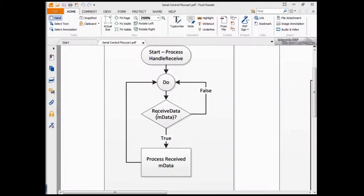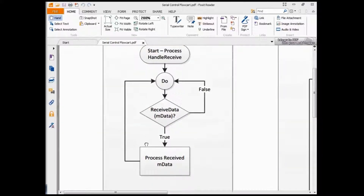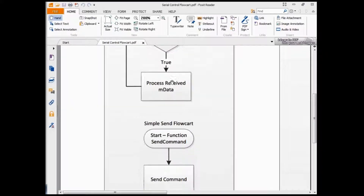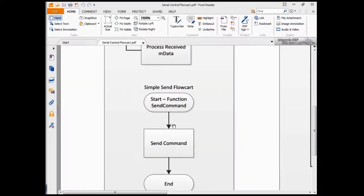However, for more complicated applications, you will need to handle cases whereby data is coming in at the same time when you're sending data and expecting feedback from the receive port. Due to the way it's written now, there's no link between the receive data process and the send command.